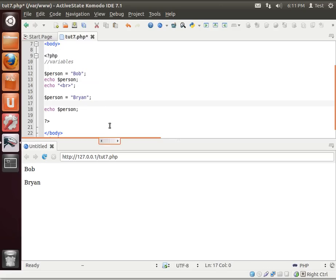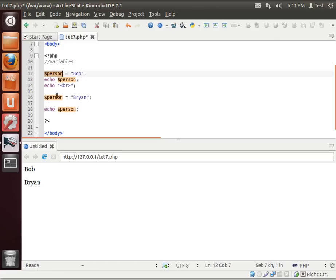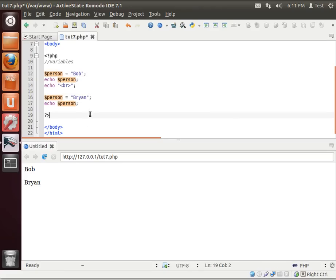So now we have Bob Brian. Very simple, very easy to understand. But notice how we have this variable person. The label hasn't changed, but the value has. That's why it's called a variable, because the value of this will change. Pretty simple, pretty easy tutorial. That's all for this tutorial. You just need to understand that a variable is simply something that will change.